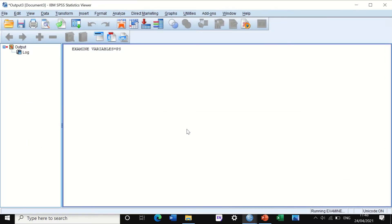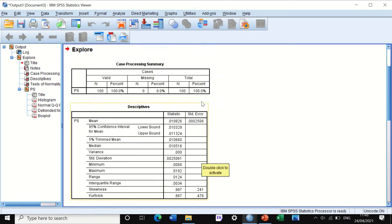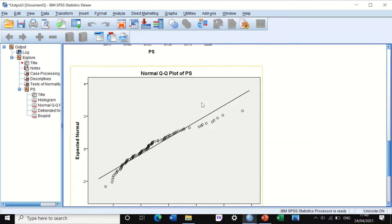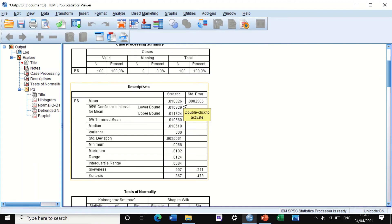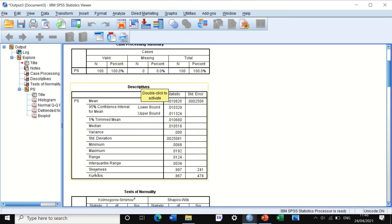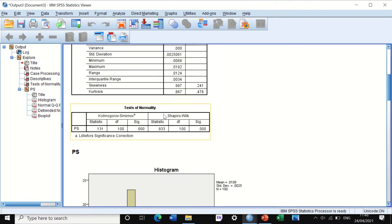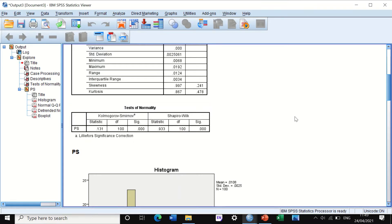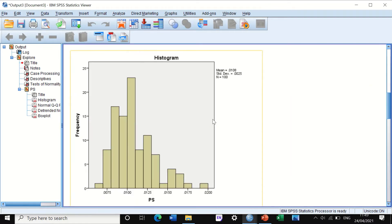Clicking OK generates three tables along with a histogram, Q-Q plots, and a box plot. In the Descriptives table you can see that these data are not normally distributed — the skewness is 0.997, nearly 1, and the standard error is 0.2, so that's nearly a fivefold difference. The test of normality table confirms by two independent tests that these data are not normally distributed, and the histogram shows the data is skewed toward the right.